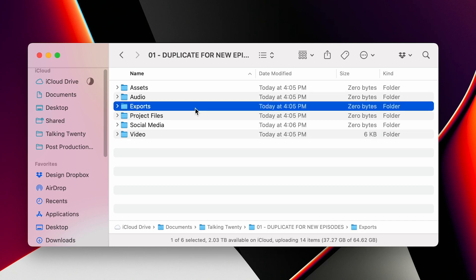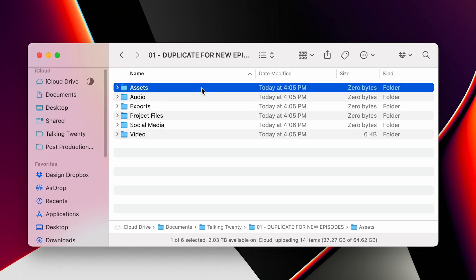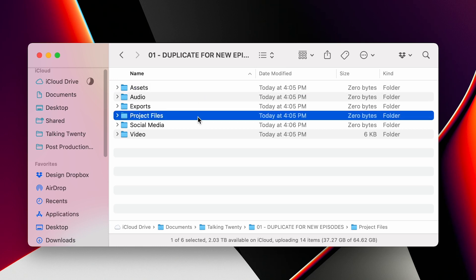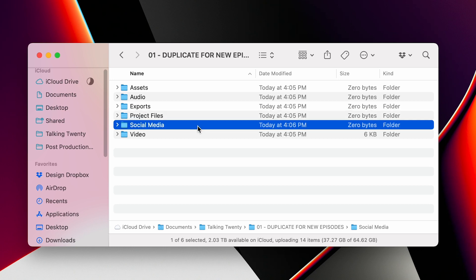audio, exports — where anything exported goes to — assets, which includes things like a logo and introduction sounds, project files, which is where all of the project files from Adobe Premiere and Adobe Audition are located, as well as social media, where I will put any content that I create for promotional purposes.